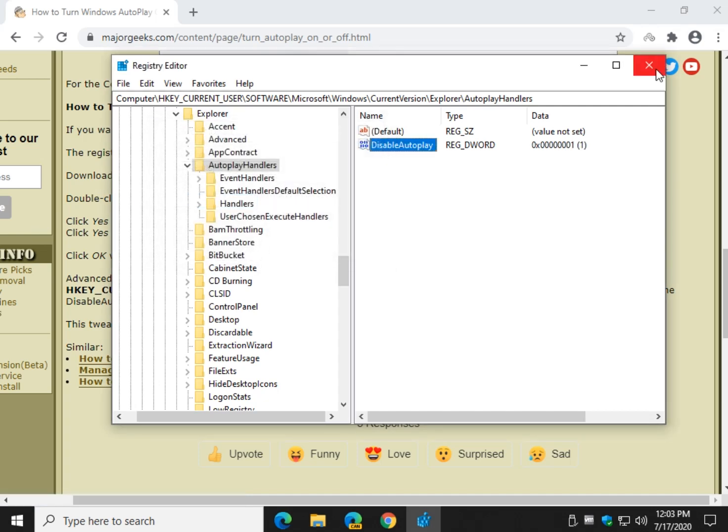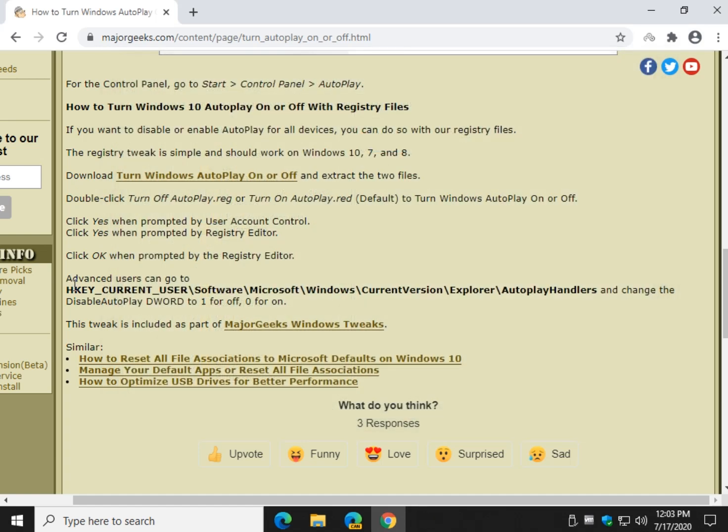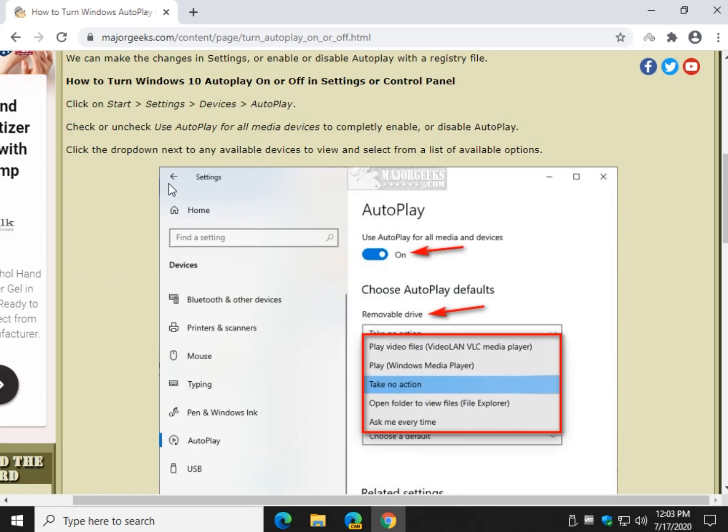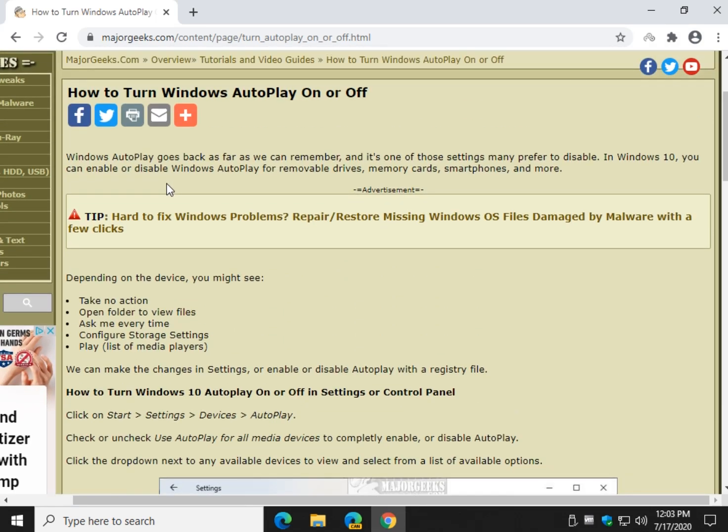You may need to reboot for the changes to take effect. But again, these registry files do it for you as well. So there's three different ways to do it. Edit the registry, use our registry files, or jump right into settings in Windows 10.